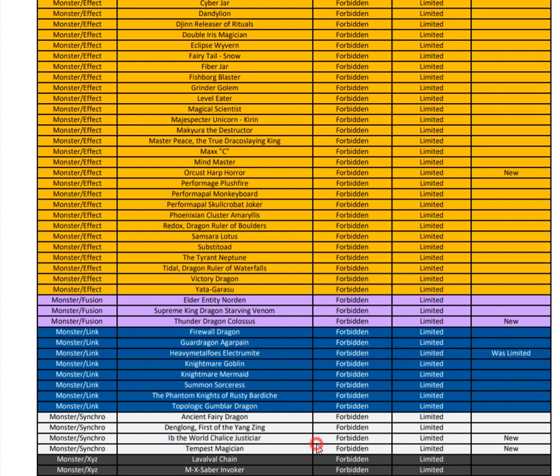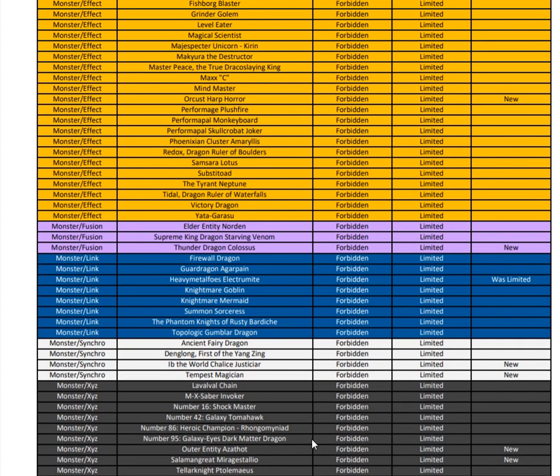Next we have two XYZ monsters: Outer Entity Azathot. We kind of all wanted this card banned. But then the kooky one is Salamangreat Mirage Stallion. This is their own MX-Saber Invoker for the archetype, which is really interesting. It's another hit to Salamangreat. I don't know if this is going to be enough to completely reign the deck in considering we still have Sunlight Wolf and all that good jazz, but it is certainly going to be a strong hit to Salamangreat.